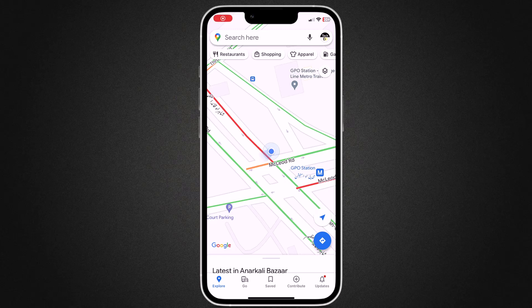Hey guys, in this video I am going to show you how to set a fake GPS location on your phone.